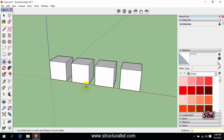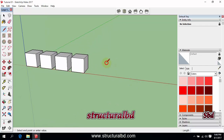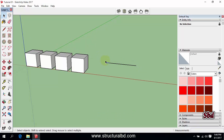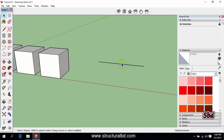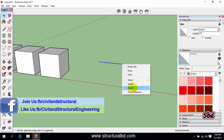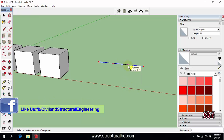You can also divide a line. Draw a line — say in this direction, 25 feet, Enter. Then select the tool or press spacebar, select this line, and right-click. You can see here the option 'Divide' — click on Divide and you can see a preview.